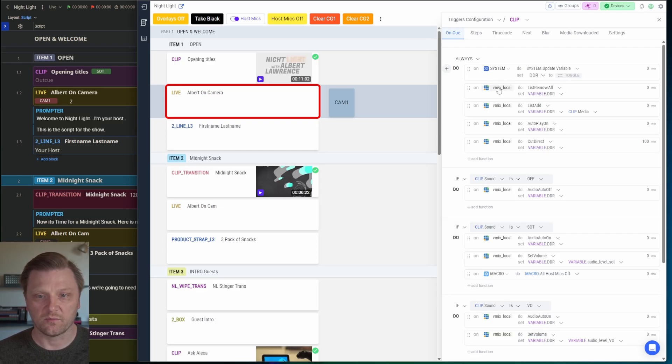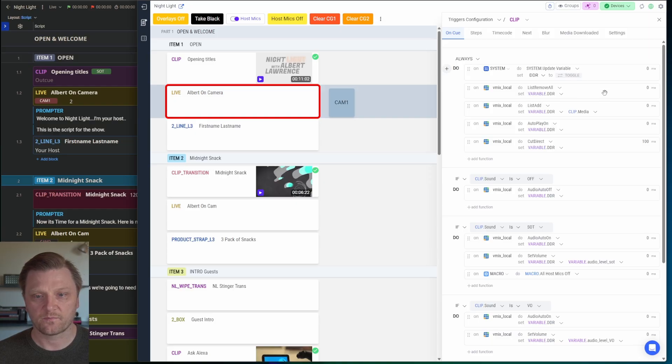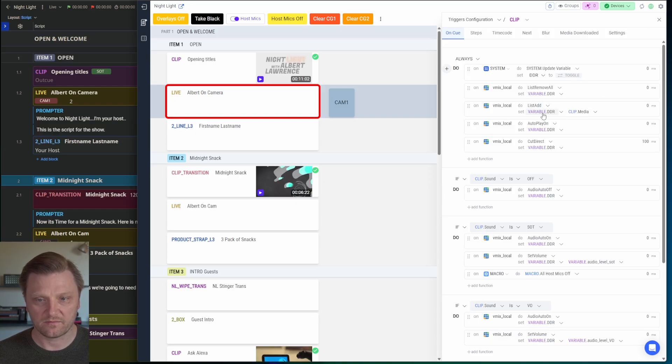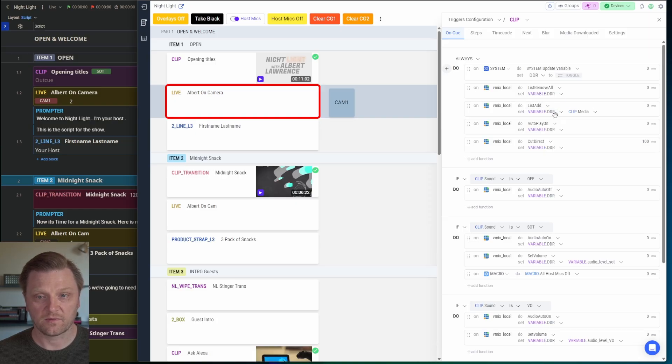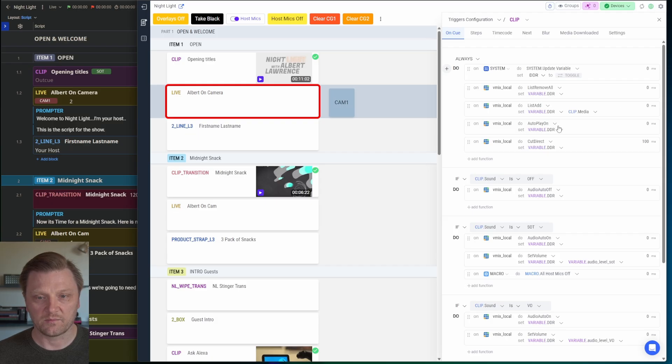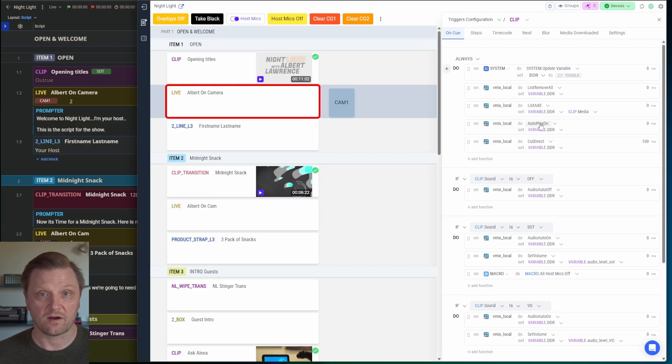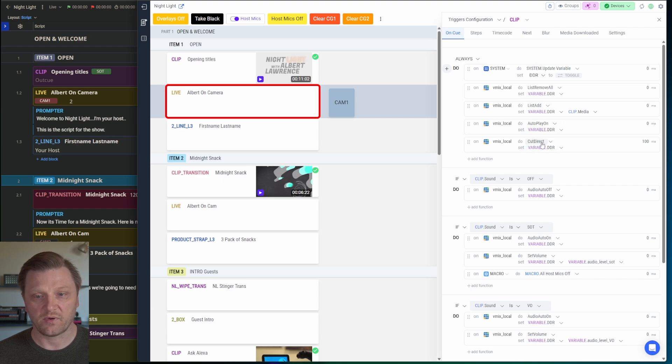Then I'm going to remove everything from the vMix list. I'm going to add my clip to the alternator right here, variable DDR. I'm going to turn on autoplay, because as soon as we take it to air, I want it to start playing.